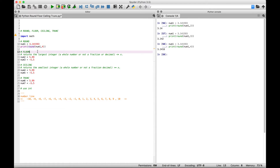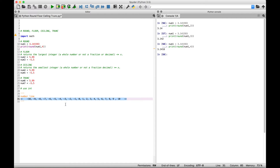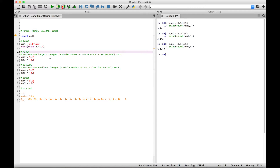Moving on to our floor function. The floor and ceiling functions are simple concepts, however they can be a little tricky to explain, so we're going to use a number line in some of our floor and ceiling examples to help. The floor function returns the largest integer less than or equal to x. Note that it says integer — you can think of an integer as a whole number, a number that is not a fraction or a decimal.